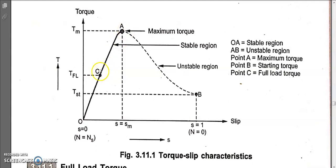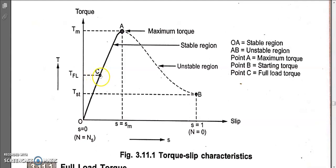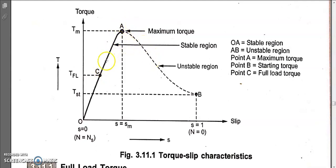Full load torque is always less than maximum torque, so always try to operate in the OC region. Don't cross from C to A because beyond C, temperature will exceed design limits. If temperature increases, insulation and windings may fail over a long period. Crossing point C occasionally for short-term operation may be acceptable, but long-term operation beyond C will deteriorate the insulation properties of the motor.